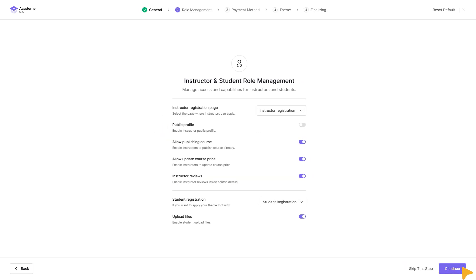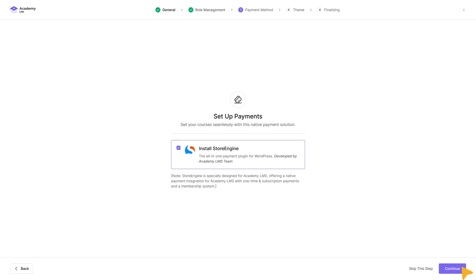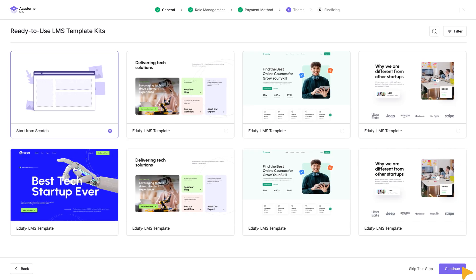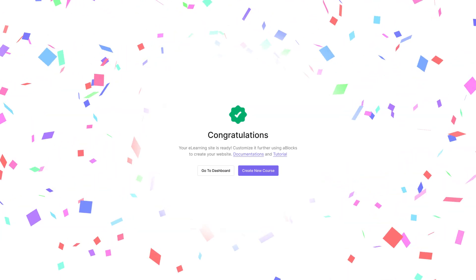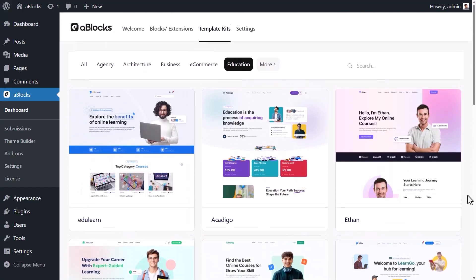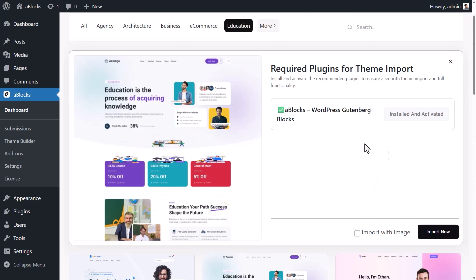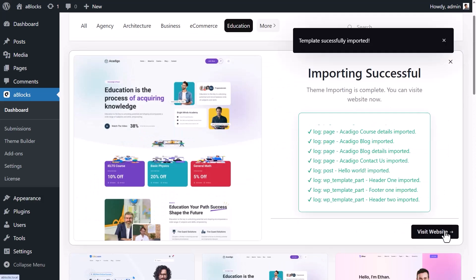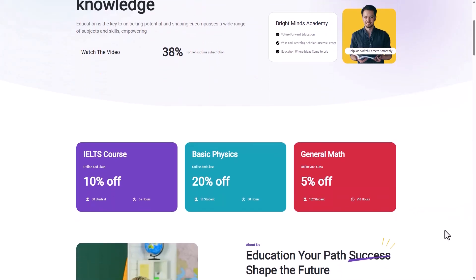Create with power, teach forever — build your course once and deliver it for a lifetime. Launch your LMS site in minutes with ready-to-use template kits. Pick one, click import, and you're live.